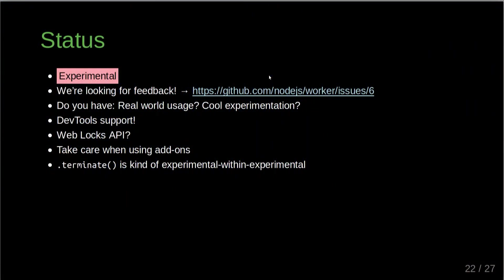We're looking for feedback. If you have used workers and have anything you'd like to say — positive or negative — please go to that issue and feel free to comment and tell us what you think. If you have any real-world usage or cool stuff you've built with it, just tell us. We now have DevTools support, so you can use the Chrome DevTools debugger to inspect workers in Node. We're also looking into other things like the weblogs API, probably when it's standardized.